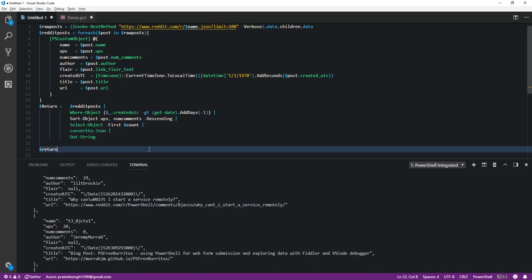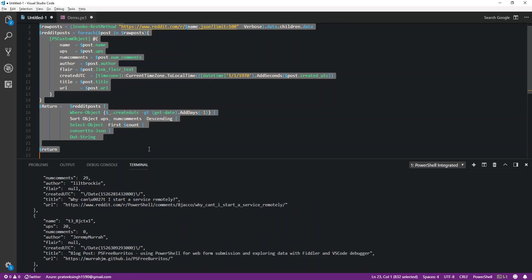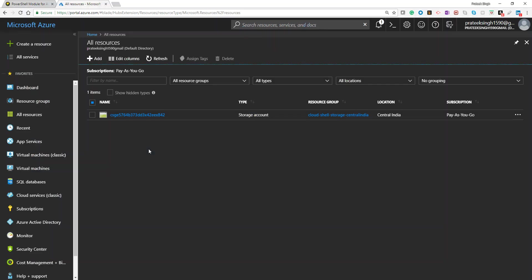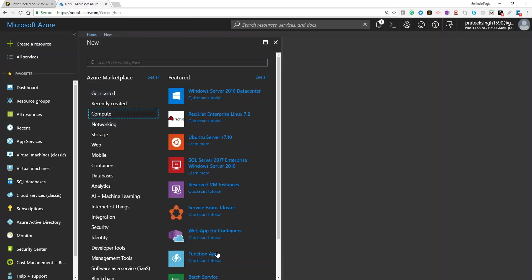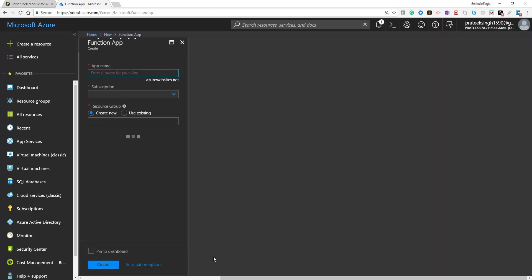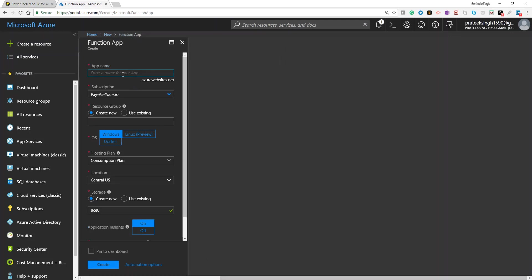So what I'll do now is copy the complete script and go to my Azure portal. As you can see, I have not created any Functions App resource as of now, so I'll go ahead and create one. I'll click on create a resource, go down to compute, and then click on Functions App. It will open a blade for me.